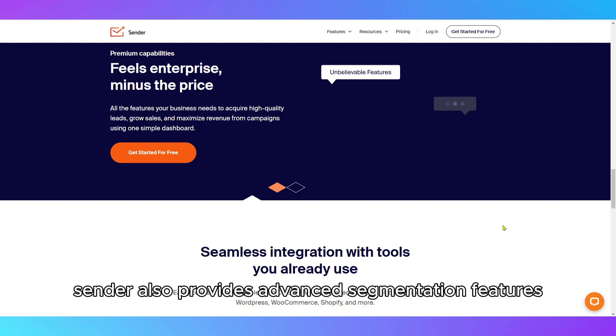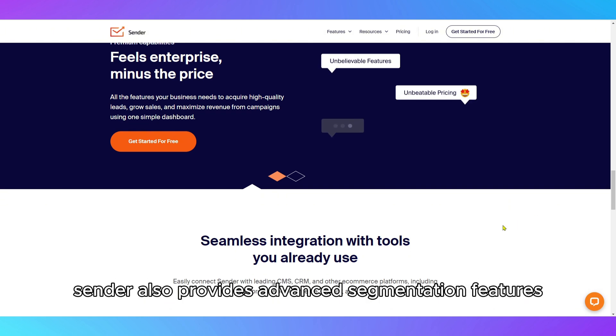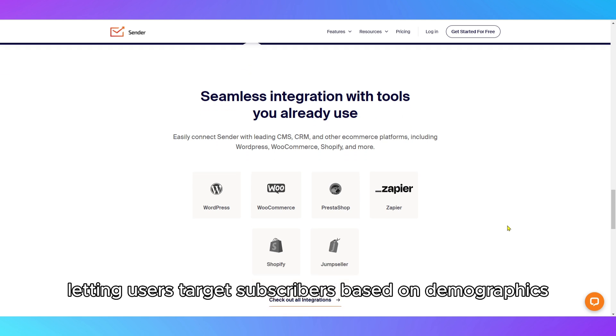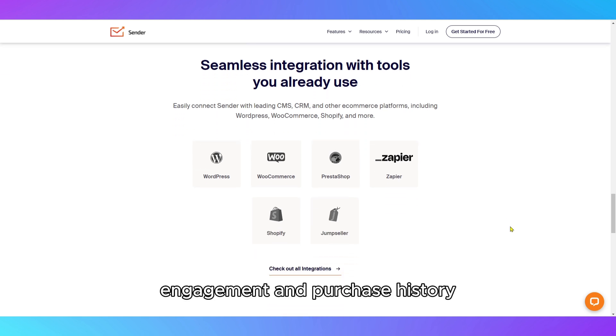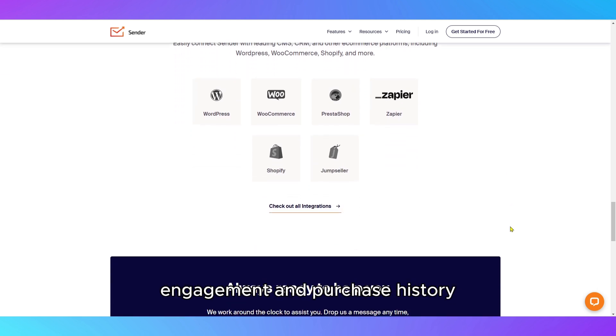Sender also provides advanced segmentation features, letting users target subscribers based on demographics, engagement, and purchase history.